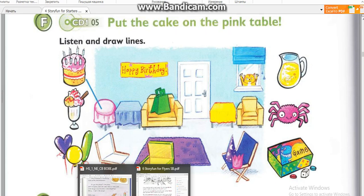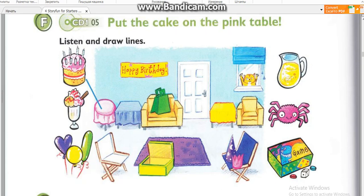Three. And let's put the lemonade on... Let's put it on the yellow table, Dad. On the yellow table. OK. Great. I love lemonade.